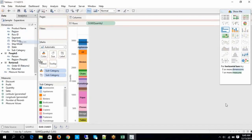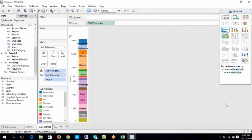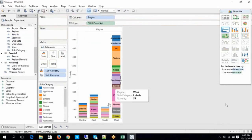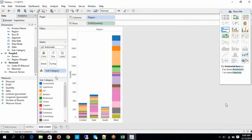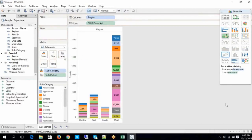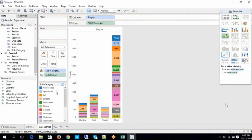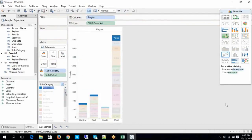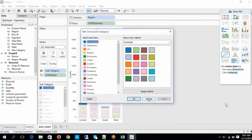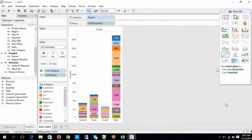Let me add one more dimension — let's say Region. You can see Region-wise — Central, East, South, West — shown in different colors within the stacked bar. We already know how to change the colors.